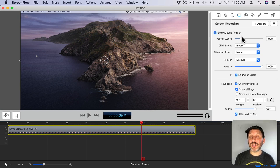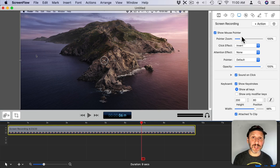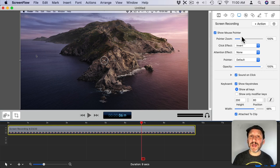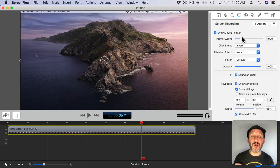So some parts I can have clicks shown and other parts maybe not. Some parts I can have key presses shown and other parts not. Nothing is permanently embedded in the screen recording. It's only when I export that it's actually printed onto the video.